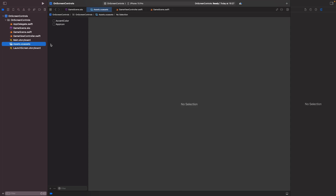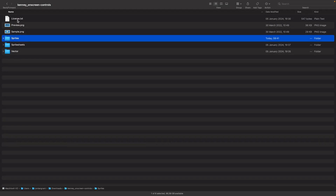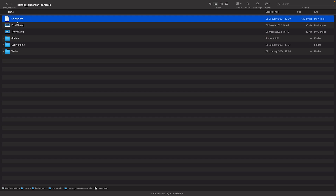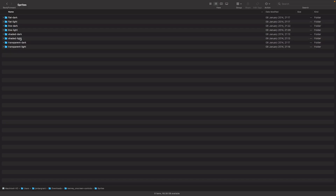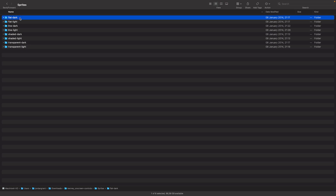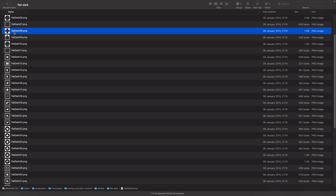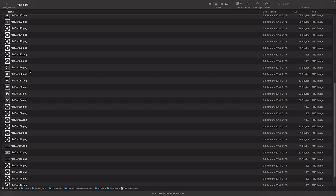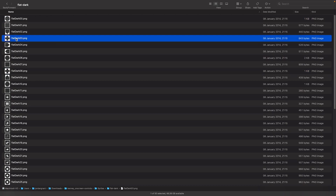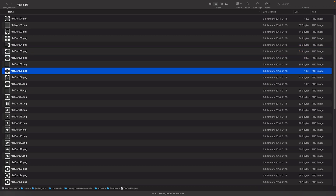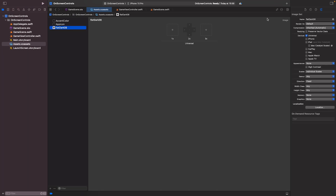You'll find yourself something like this. I've got the Kenny On-Screen Controls folder downloaded. We have the license, preview, and sample PNG. I'll open Sprites, choose 'Flat Dark', and we have all these different sprites. I'm going to use the ones that are all connected — I'll choose 'flat_dark_08'. I just drag it into my project folder, add the asset, drag it to 2x, and let's call it 'controller'. Now we have our controller.